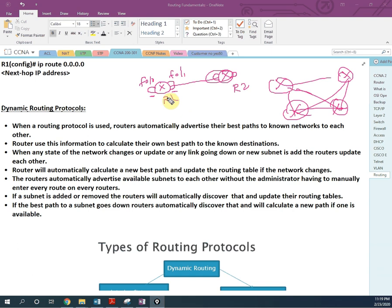We just add networks to the dynamic routing protocol and it takes care of the rest. If a network goes down, it is removed from the routing table. If a new network is added, it is added to the table. The routing table always holds the best path, and if that path goes down, a new best path is calculated.